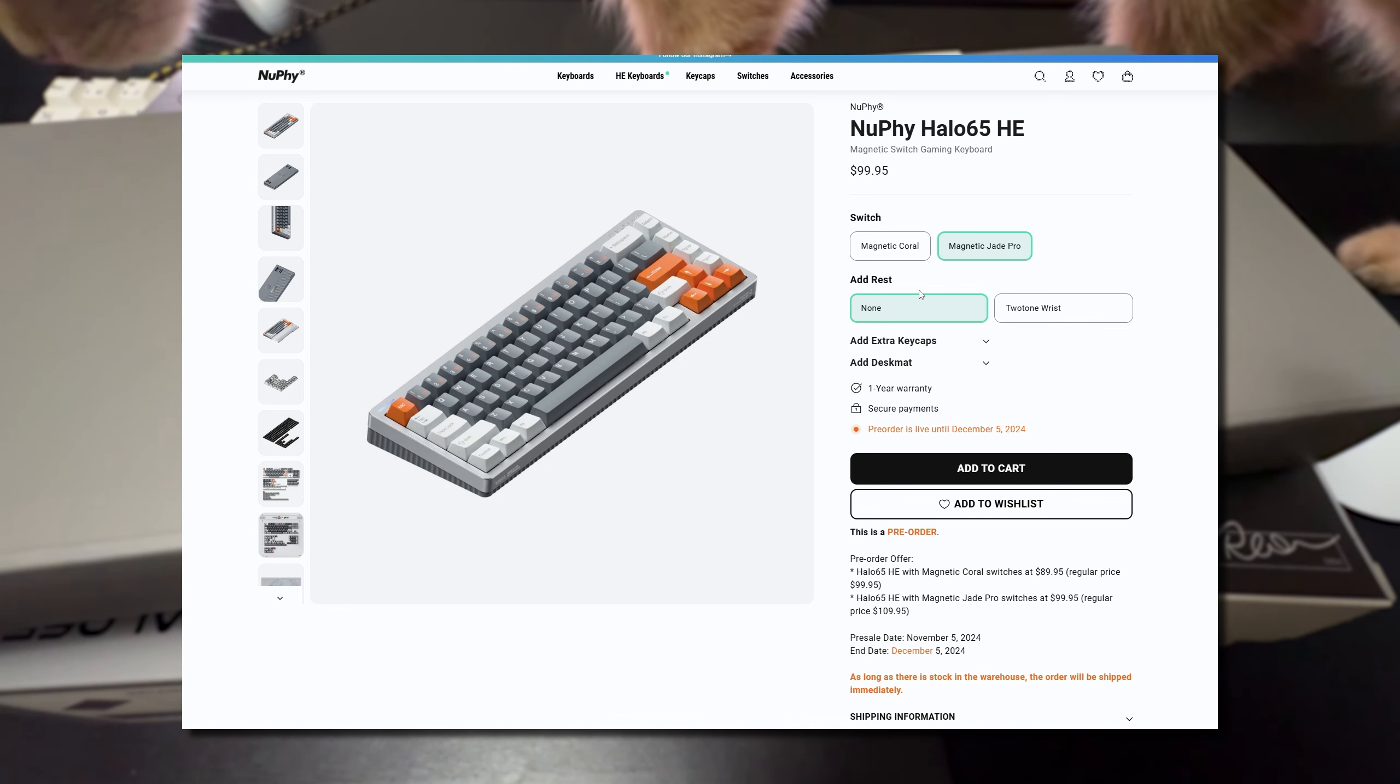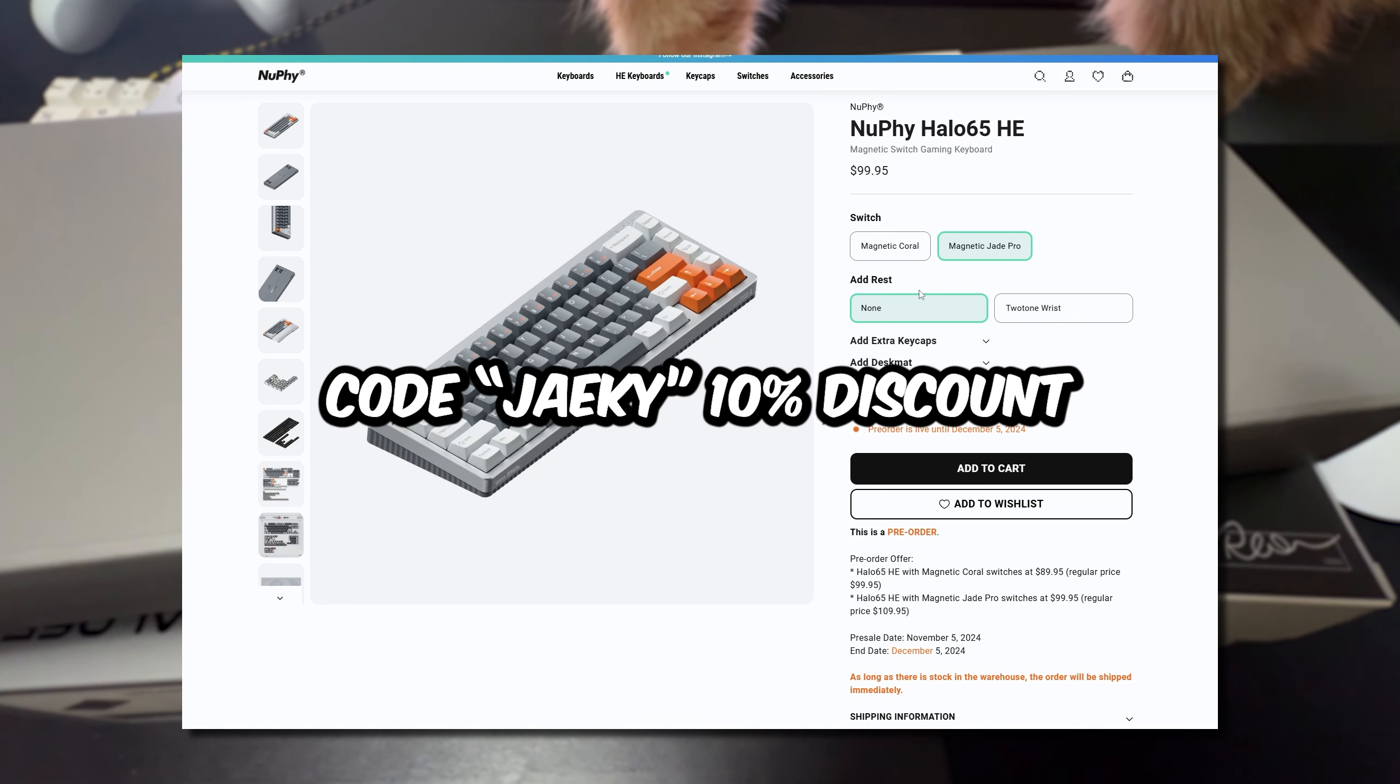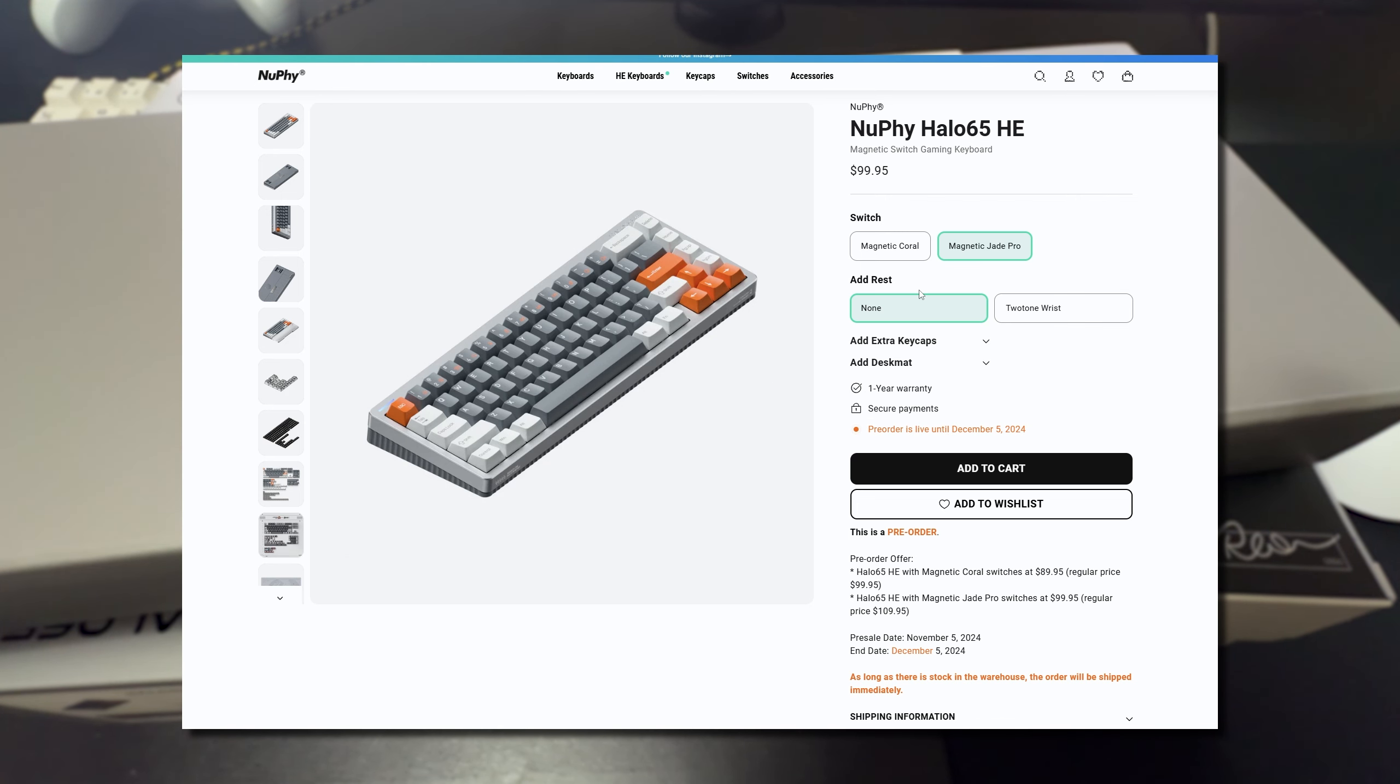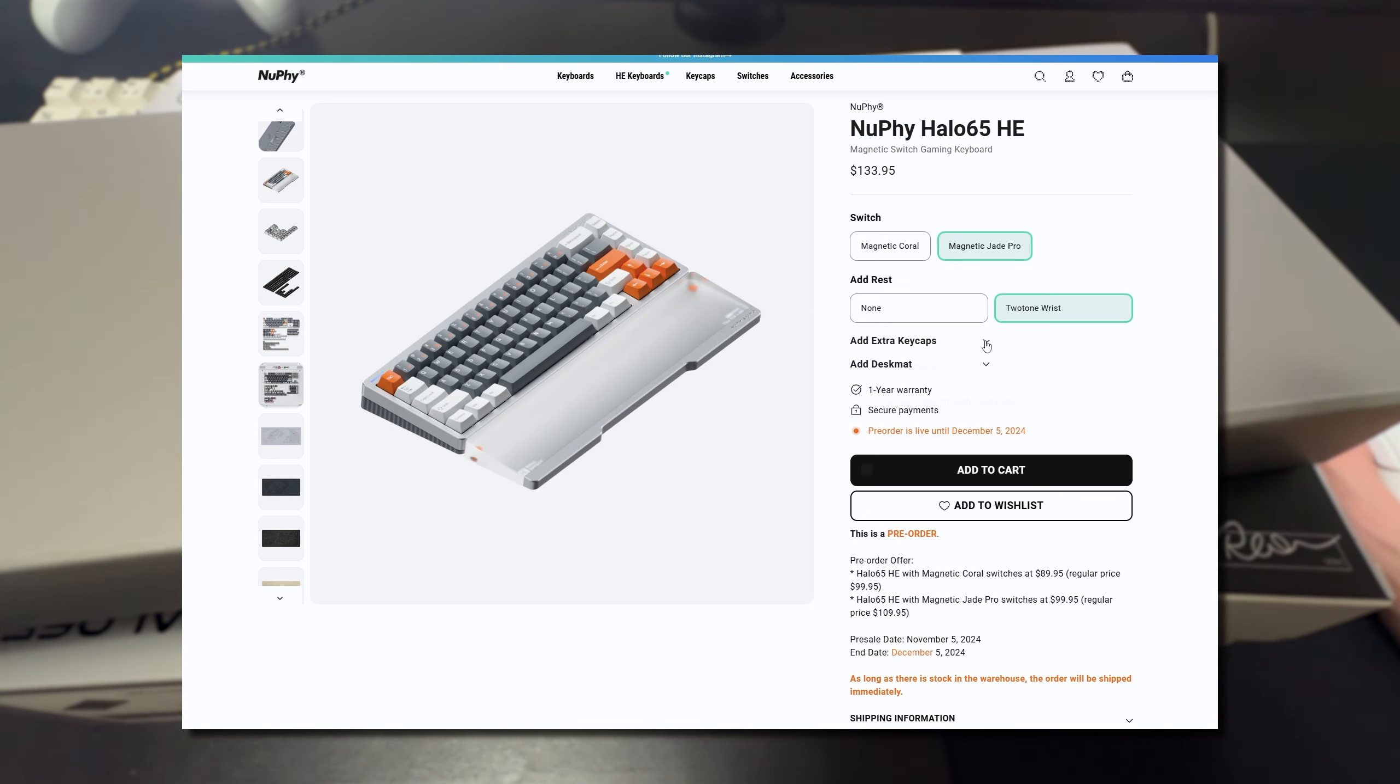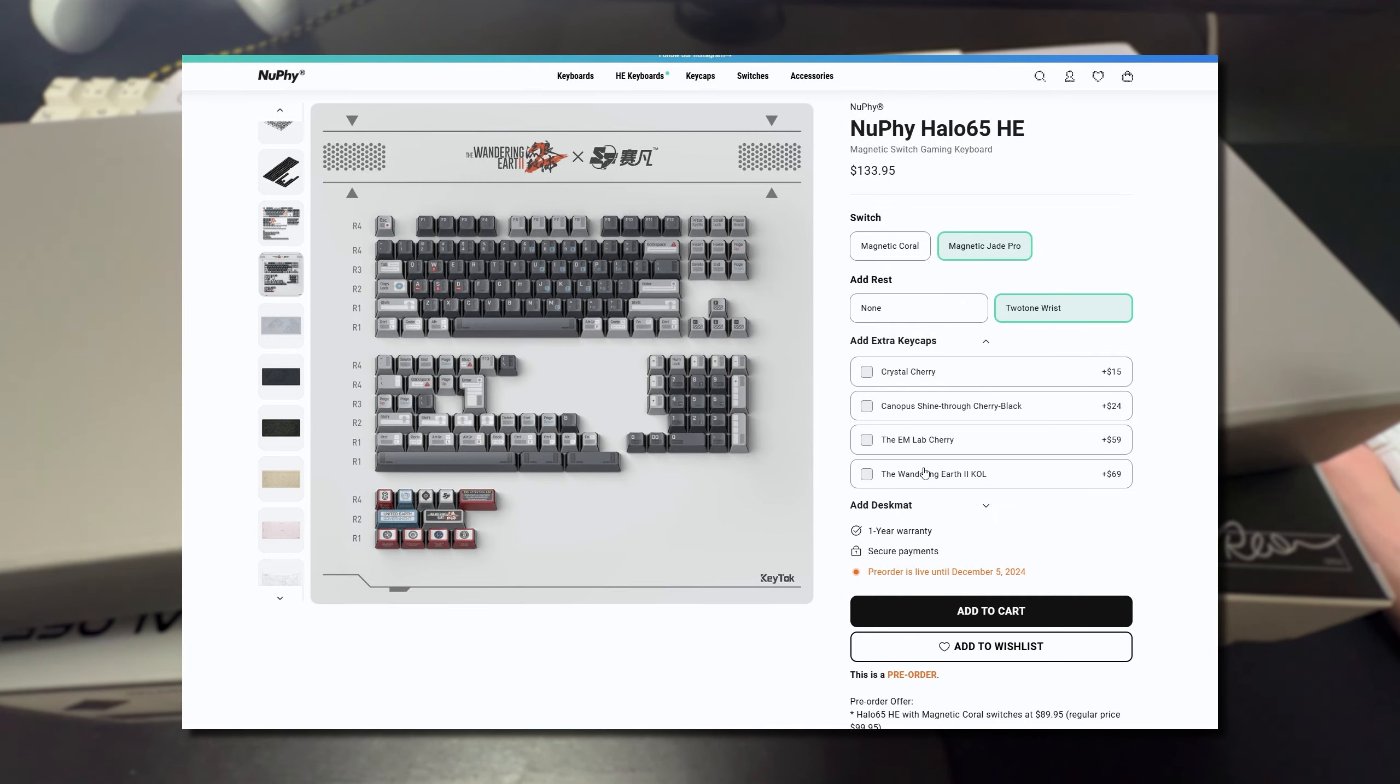If you guys want an additional 10% off you guys can use the code Jakey at checkout to get a 10% discount. This video isn't sponsored in any way but using that link does help support the channel and Nufi did send out this keyboard for review. On the website you can choose between the two different switches. You can also add a wrist rest here which they did send out to me for review so I will be checking that out as well.